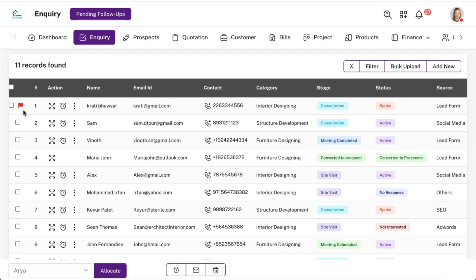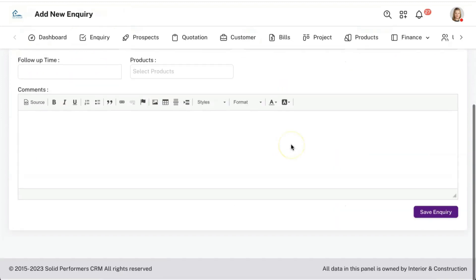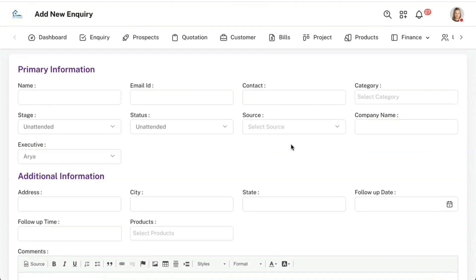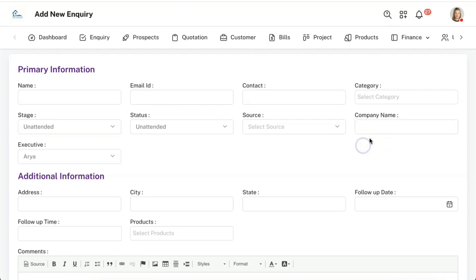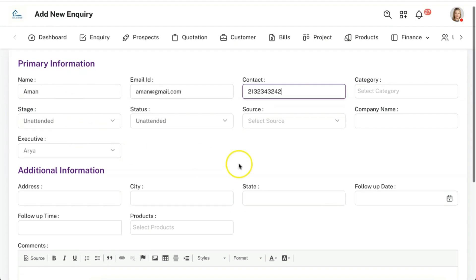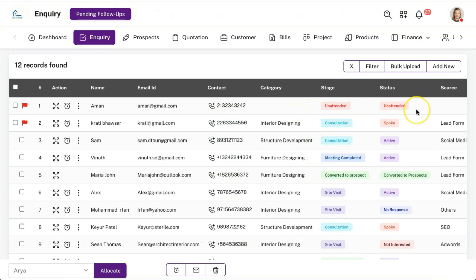Let me show you the complete flow of one particular lead so you get a complete idea of how to use this interior CRM for your business. Let me add a new lead. While adding a new lead, default fields are available but these fields can also be customized as per your business requirement — for example, removing the company name field or adding a new field — all possible from the settings panel without any technical support. Once a new lead is added, by default the lead comes with the stage and status as 'unattended.'